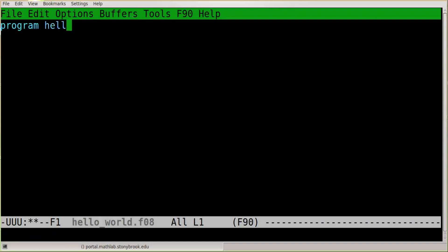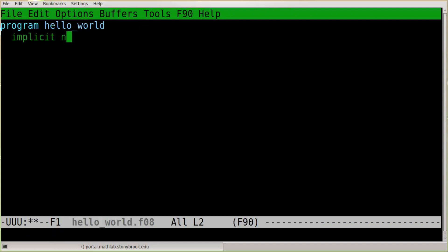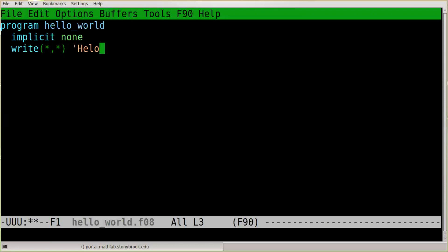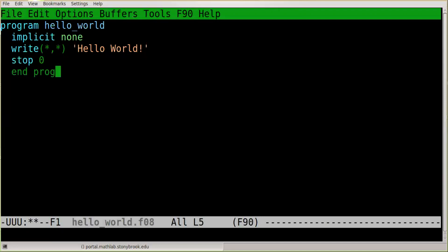Let me write a little code here and I'll illustrate what's going on. You're not going to understand these Fortran statements. We'll cover them later. But this just illustrates how Emacs works. So I'm going to start by typing the line: program hello_world, then implicit none, write star comma star quote hello world exclamation point, stop zero, and end program hello_world. So that will end up being our first program in Fortran. We're not going to worry about the details of this today, but I'm just using it to illustrate how Emacs edits things.